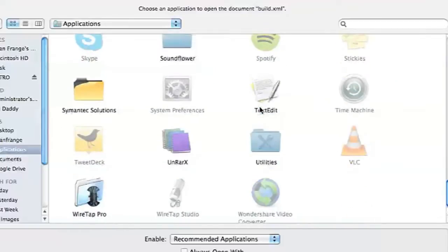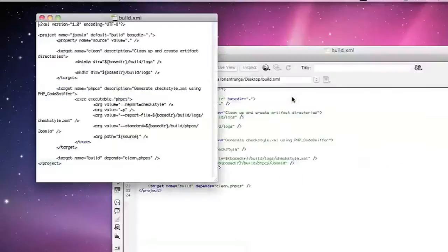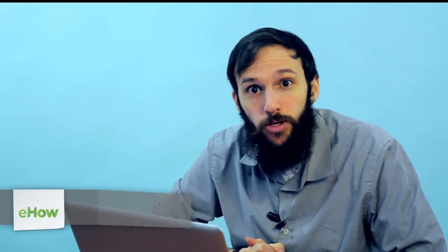Hi, my name is Brian, and this is how to open XML. An XML file is a file used in web development, and if you want to open it, you're going to need either a text editor or you can use a web editor program like Adobe Dreamweaver.